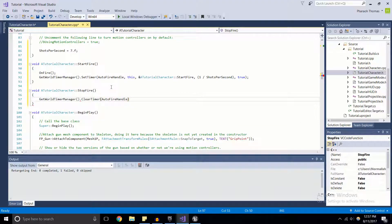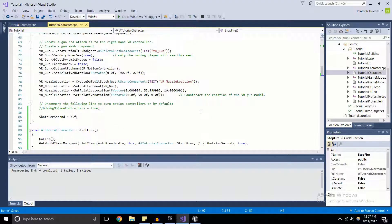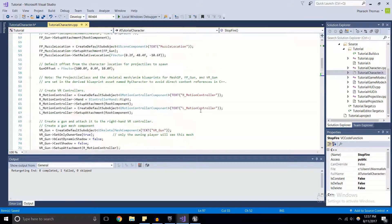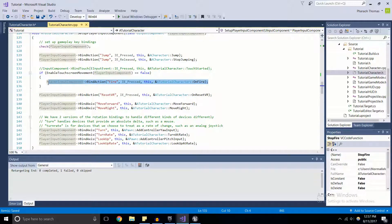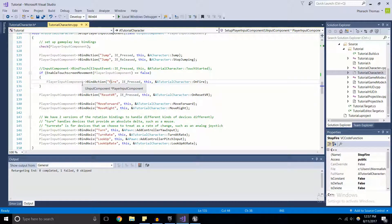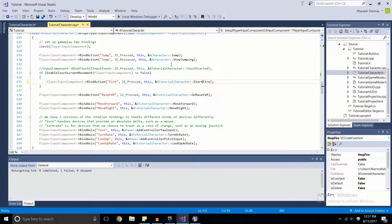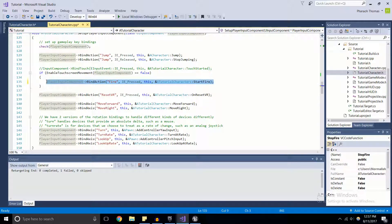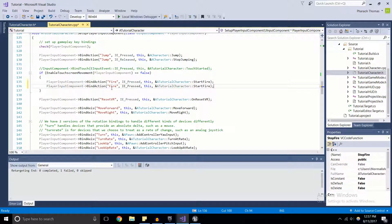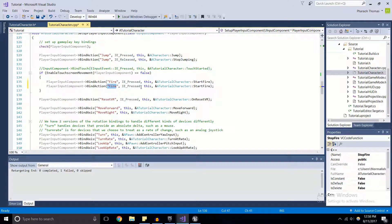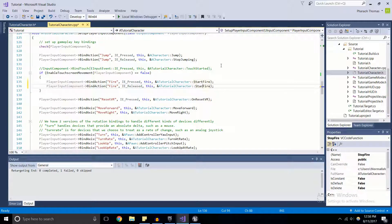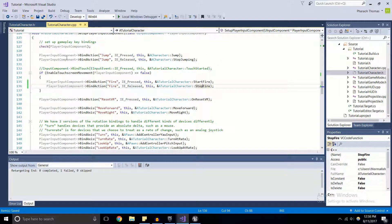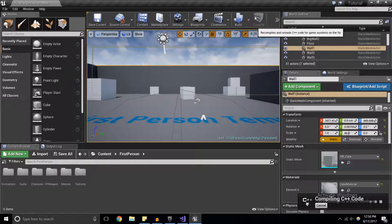Now you'd think this would work, but we did not actually change our input bindings. Right now if we just press the left mouse button, all that's going to happen is it's going to call OnFire. I'm going to change that to StartFire, and we're going to add in one more input binding. We're going to change IE_Pressed to IE_Released, and instead of calling StartFire we're going to call StopFire. Now save everything and compile.